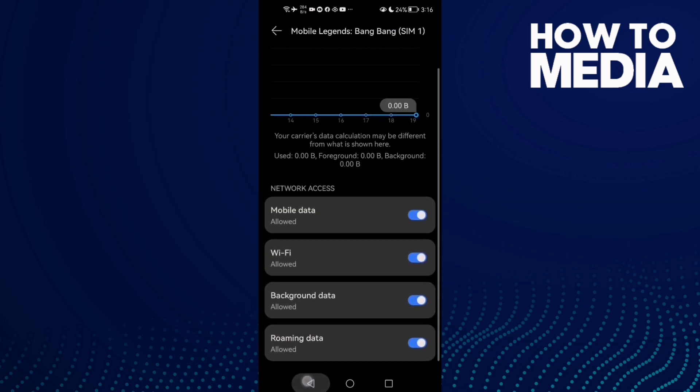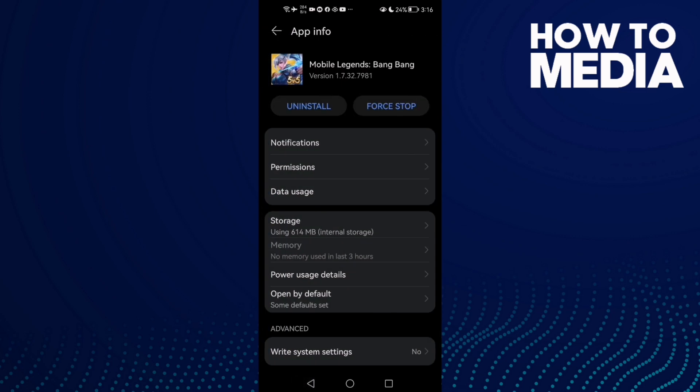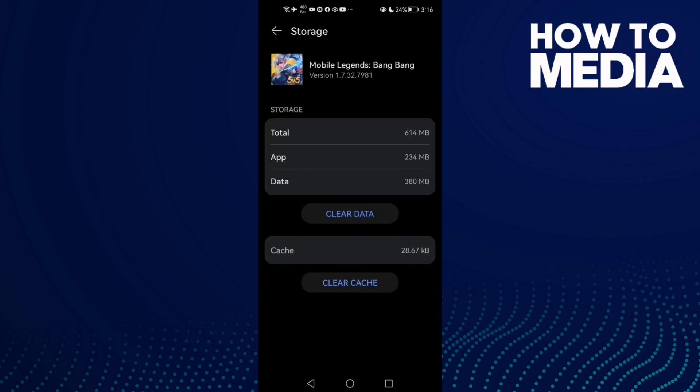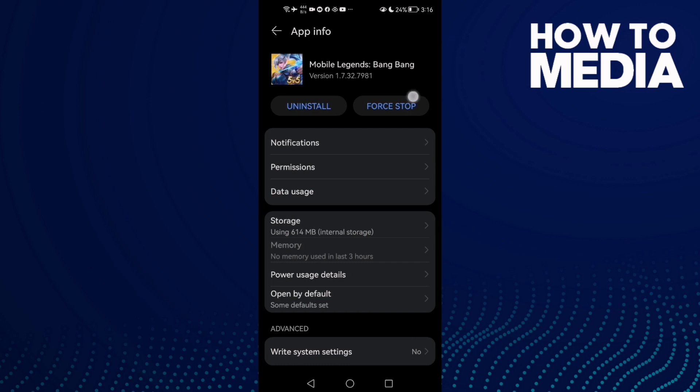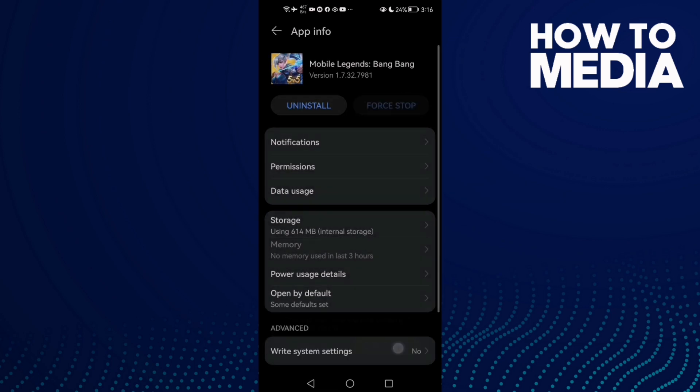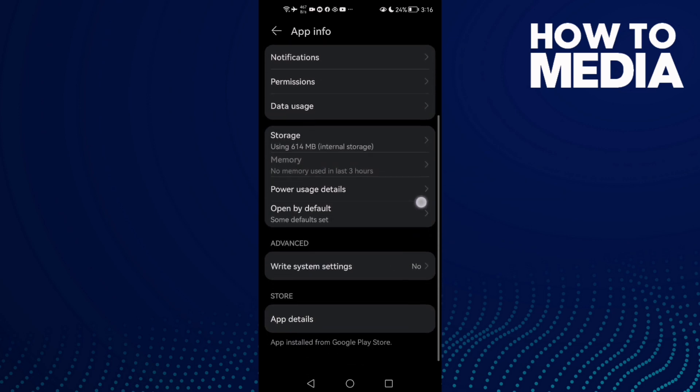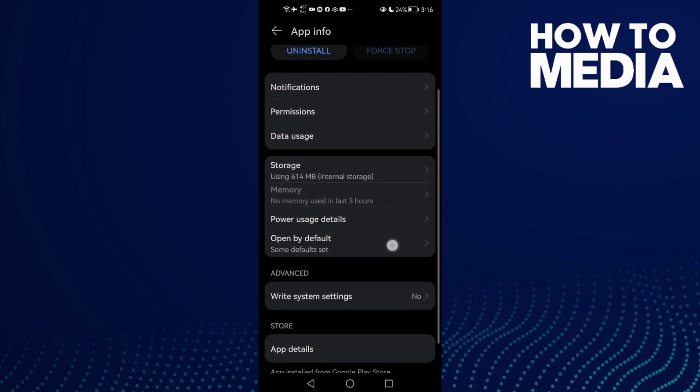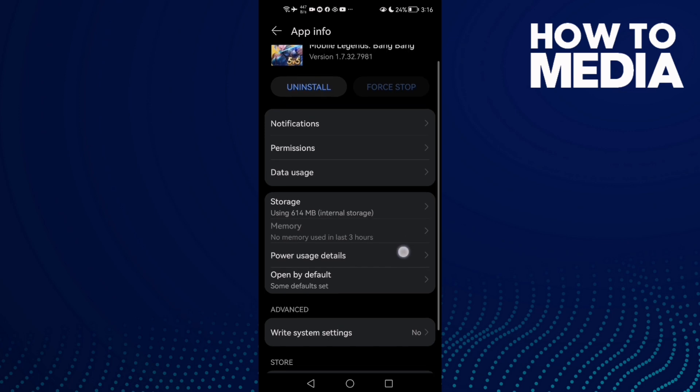After that, go to Storage and clear cache and click Force Stop. If that doesn't fix your problem,